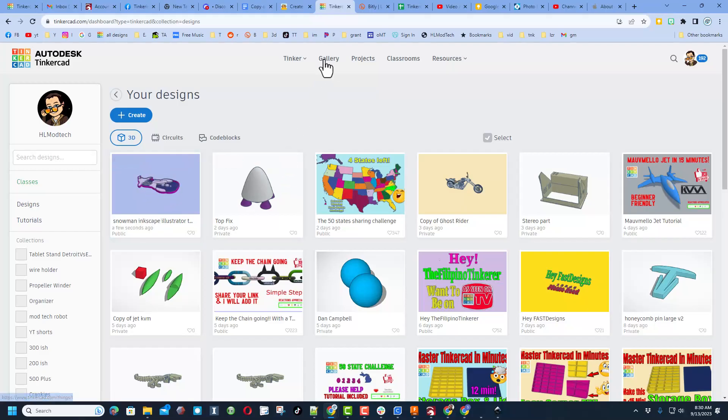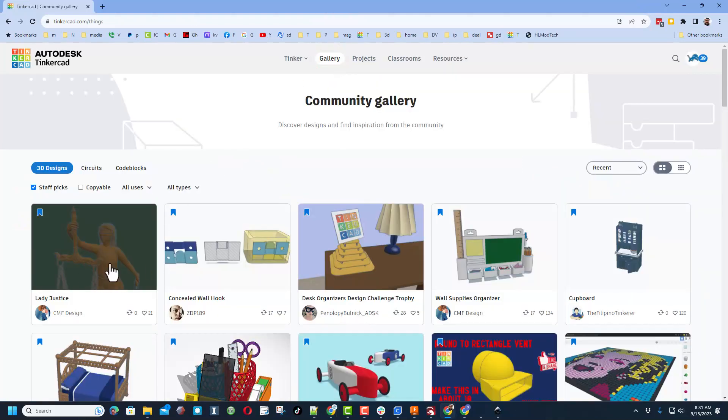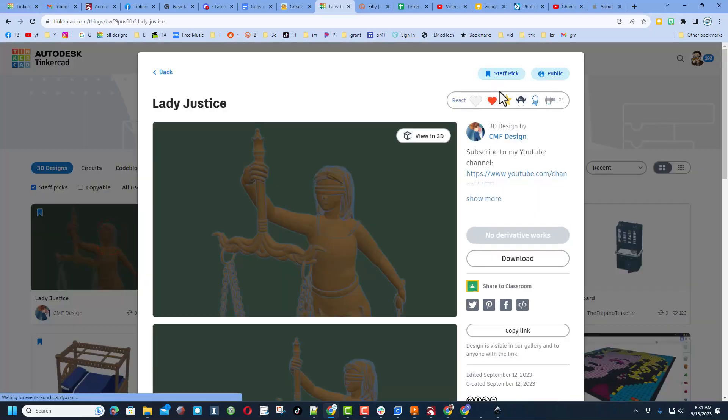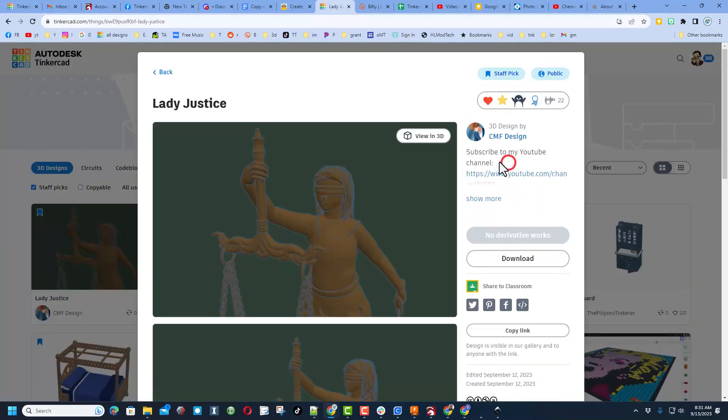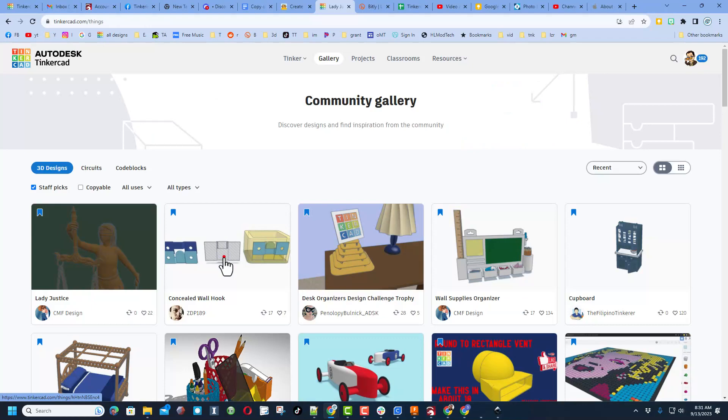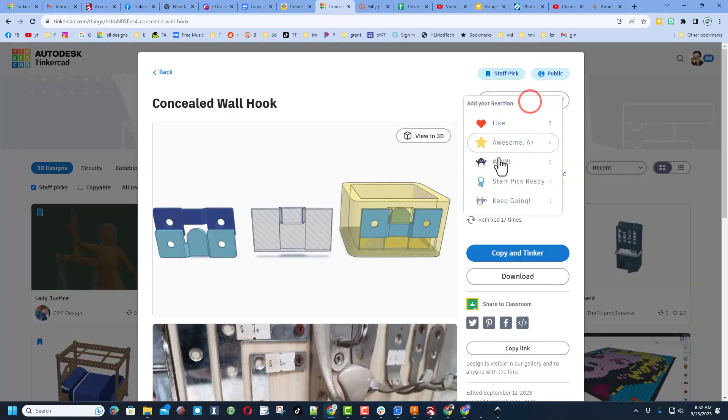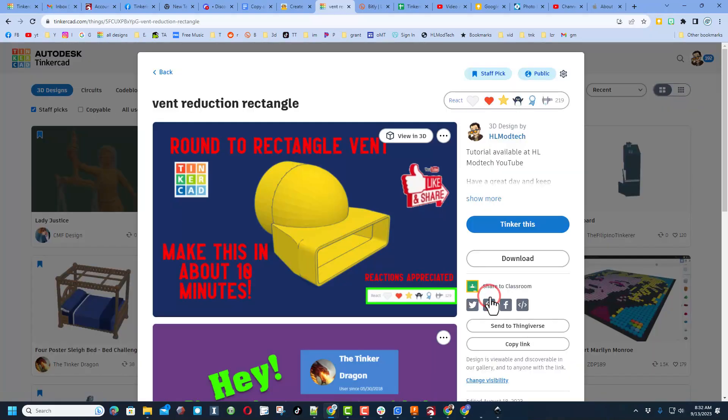Just because I think this is the coolest thing ever, let's click up on that Gallery. Of course, the first thing you see are all the awesome staff favorites. It is always cool to click on them and make sure you give them a reaction.